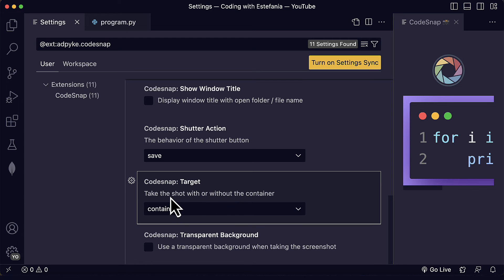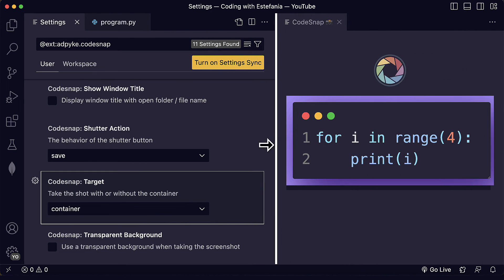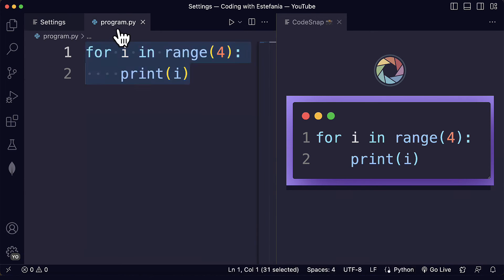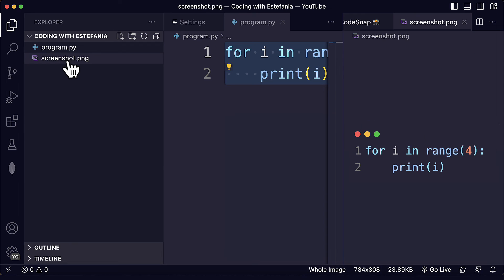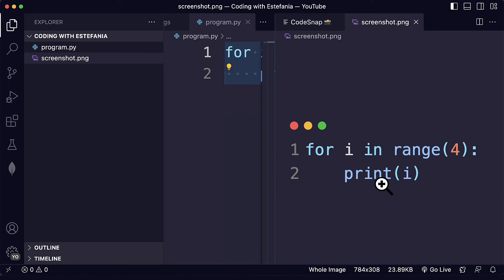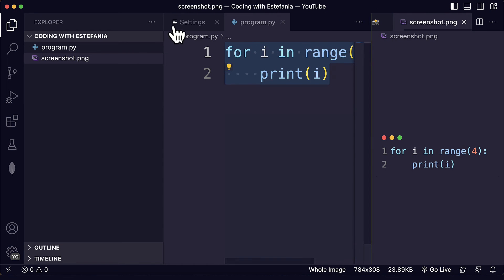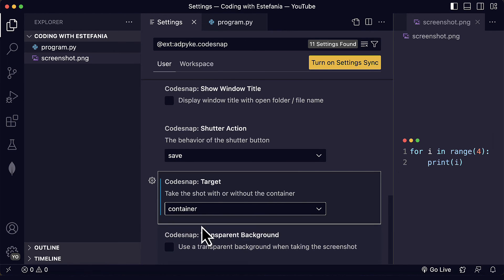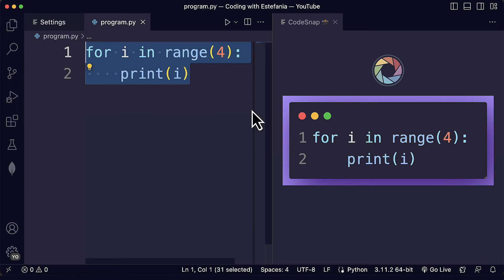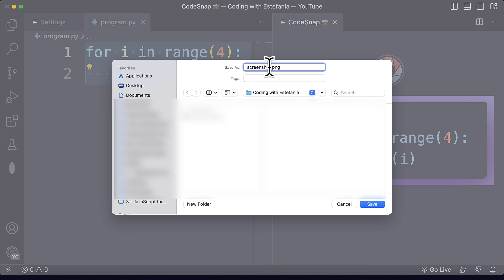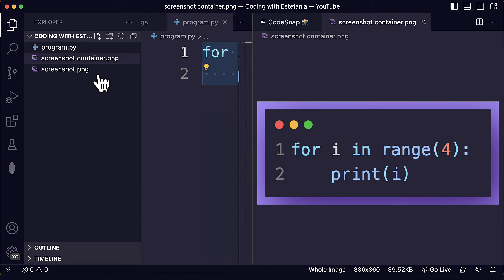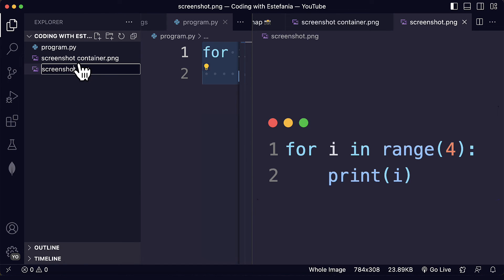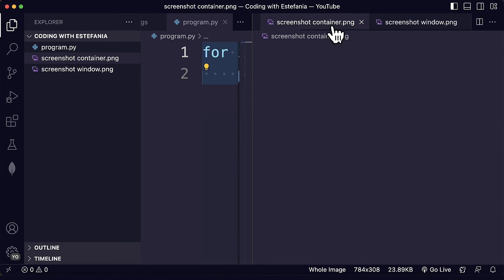Target is a setting that lets us take the screenshot with or without the container. By default the screenshot will have the container. But if we change this to window, the screenshot is saved without the container. If we keep the default setting, which is container, you can see the background color is included. That is the difference between container and window.